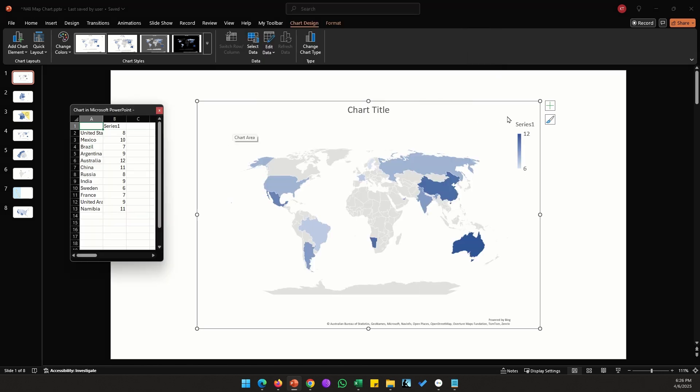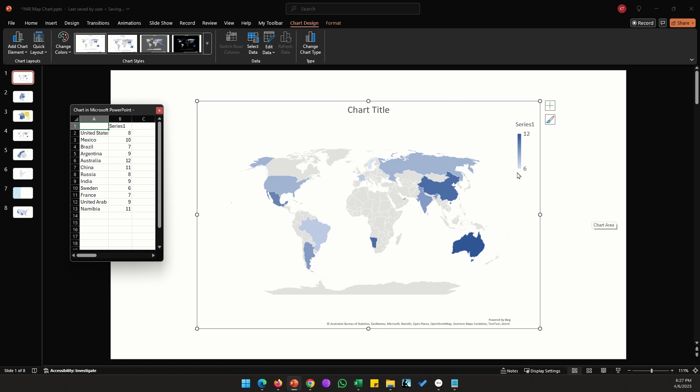By default it shows a world map with data for a few countries spread across different continents. They are colored from a lighter blue to a darker blue. The scale or the legend for the values is shown here, six being the lowest value with lighter blue.